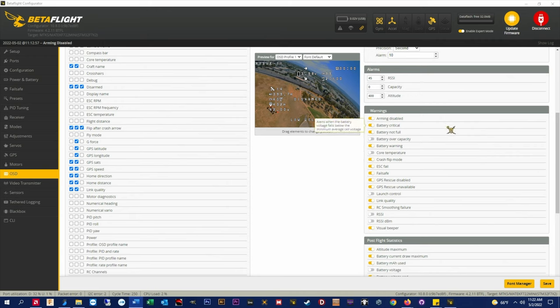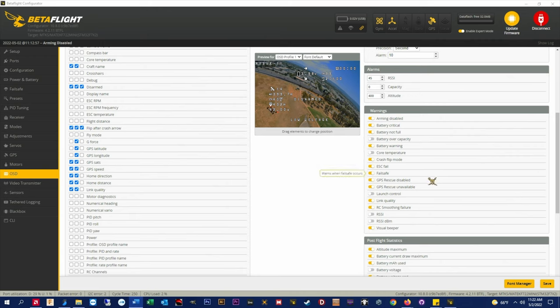If we come and we look in the warning section there's two additional warnings that I enable: GPS rescue disabled and GPS rescue unavailable. If you're on analog system or you have canvas mode you'll be happy to have those.